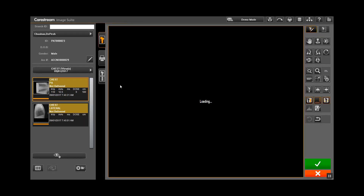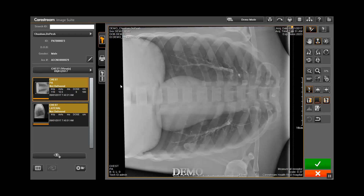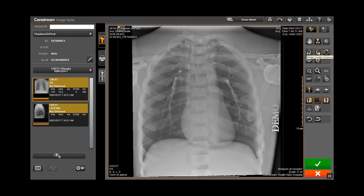For purposes of this video, we will proceed as if you had just scanned the patient image. Rotate the image by clicking on the Rotate 90 degrees counterclockwise button.